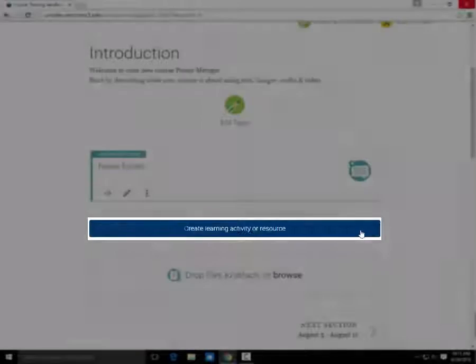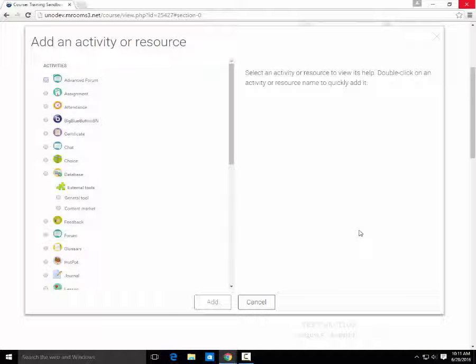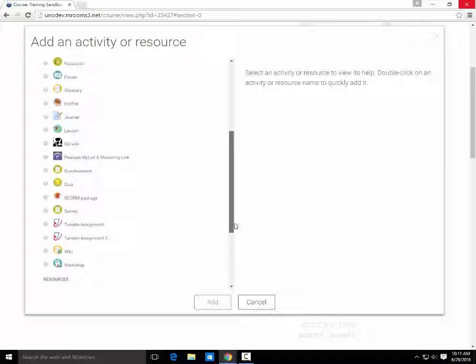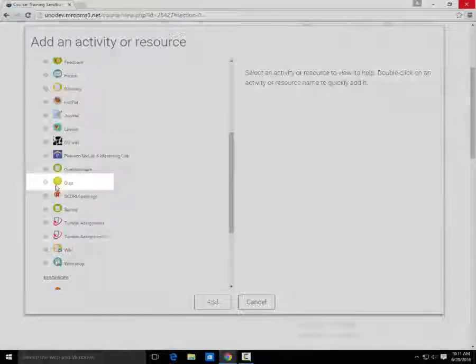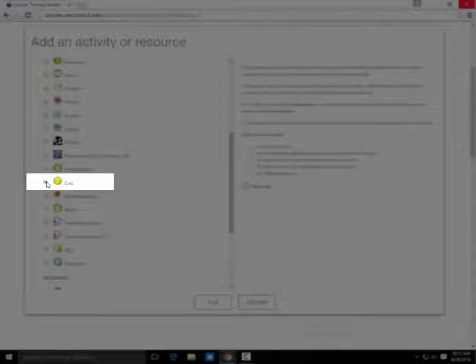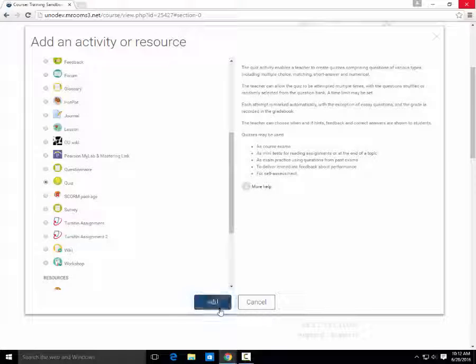and the list of options pops up. Scroll down until you see the word Quiz under the activities. Select Quiz, then click Add.